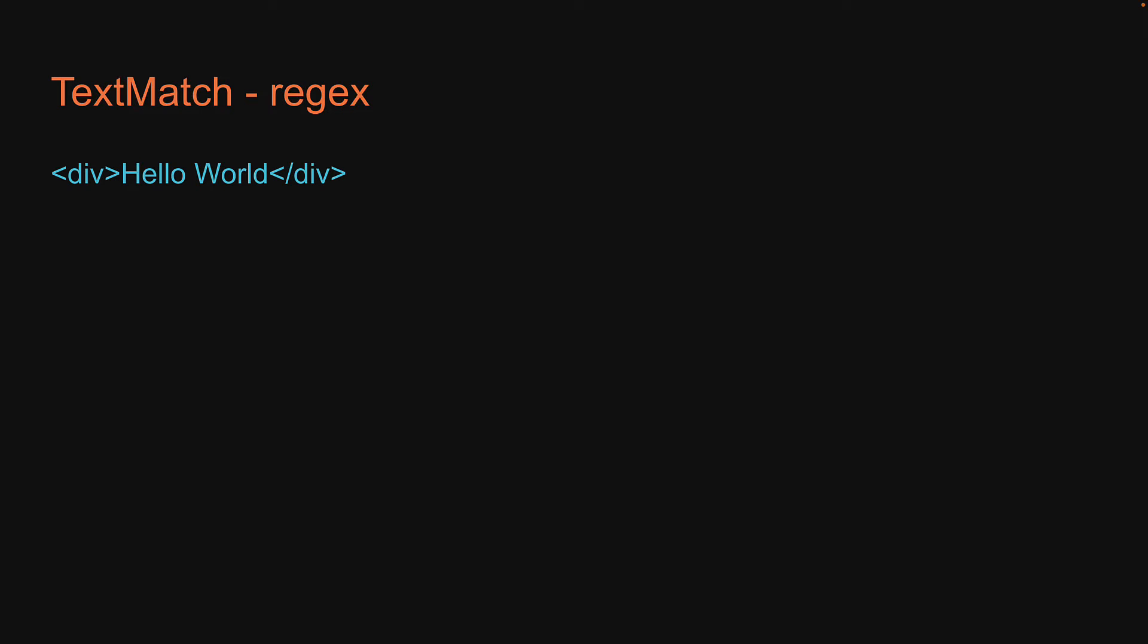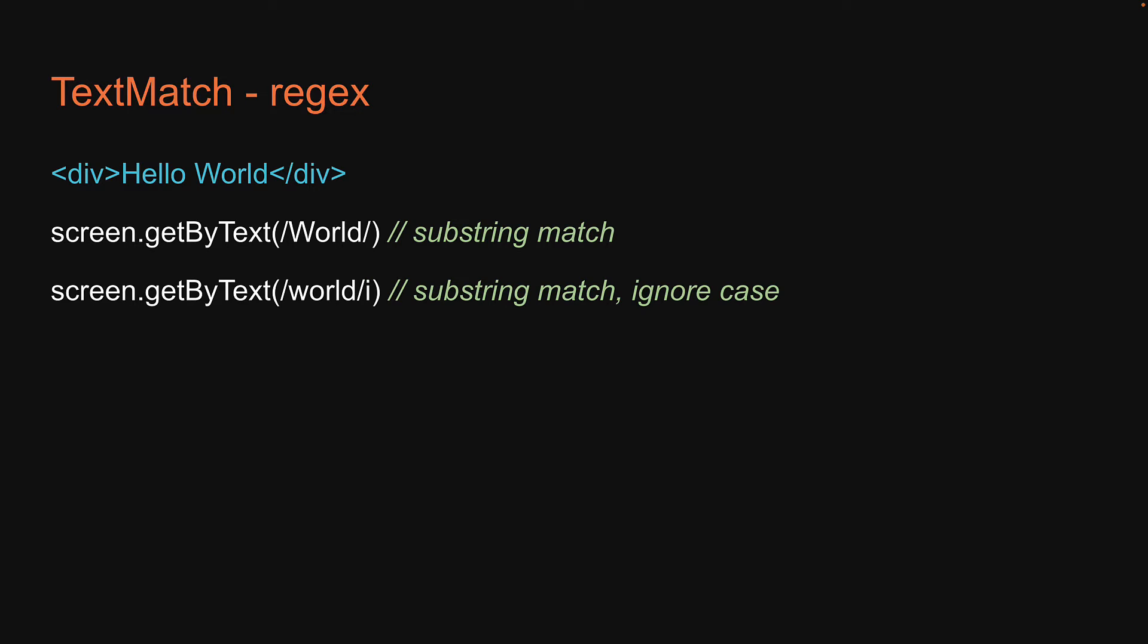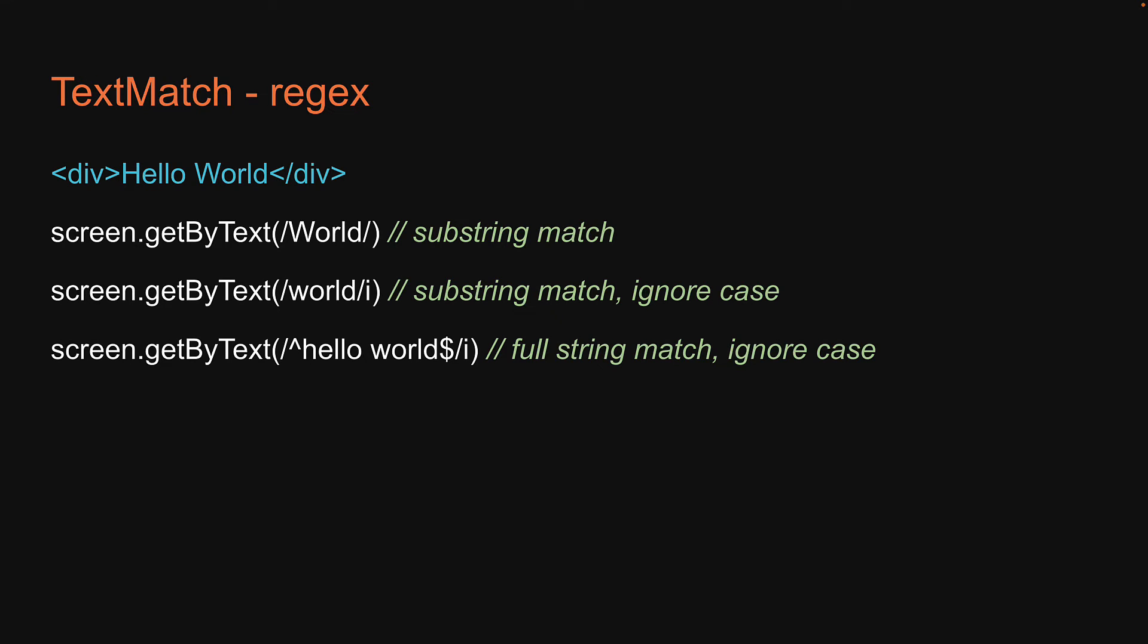First we have a substring match. Even though world only is present, it will match the div tag. You can add lowercase for ignoring case with substring match. You can also have full string match using caret and dollar symbols. You can pretty much write any regex and if it matches the element text, it will find the element. This is how text match as regex works.